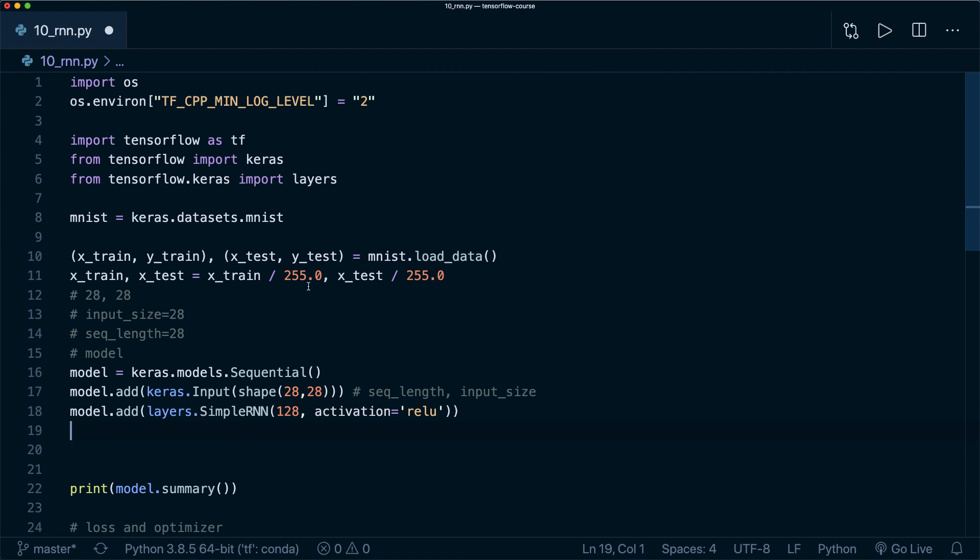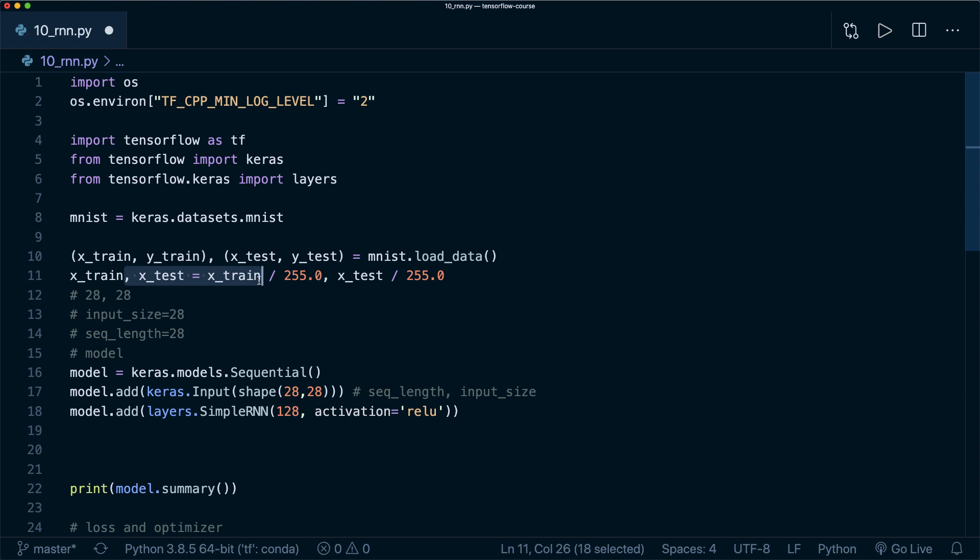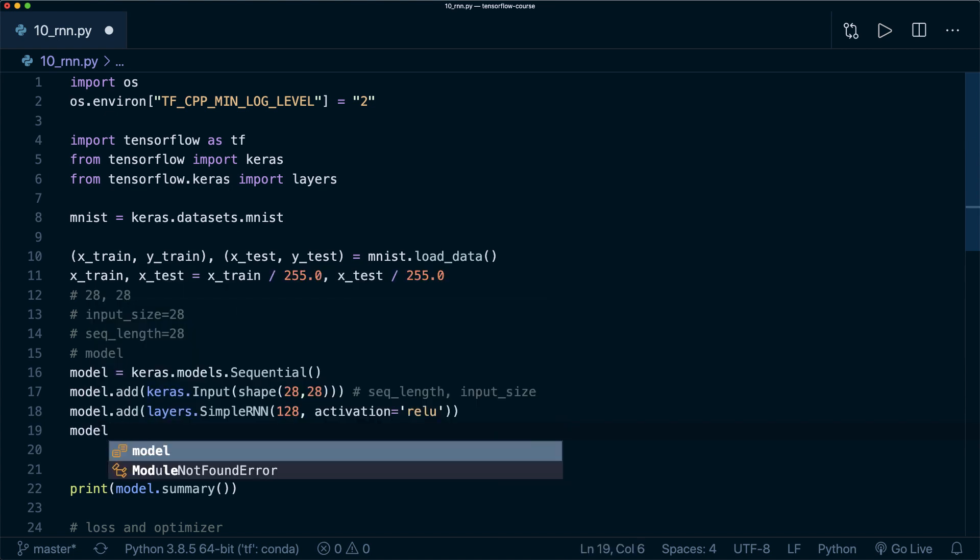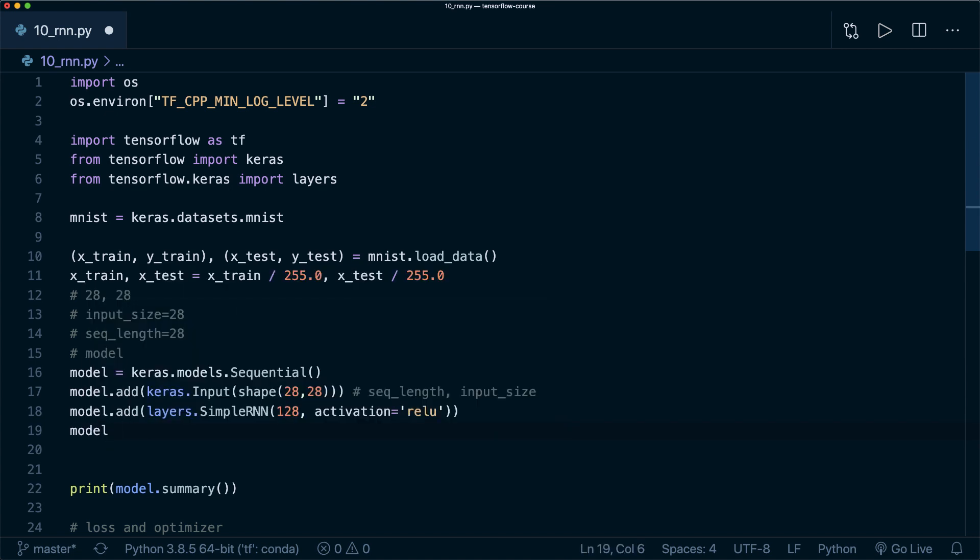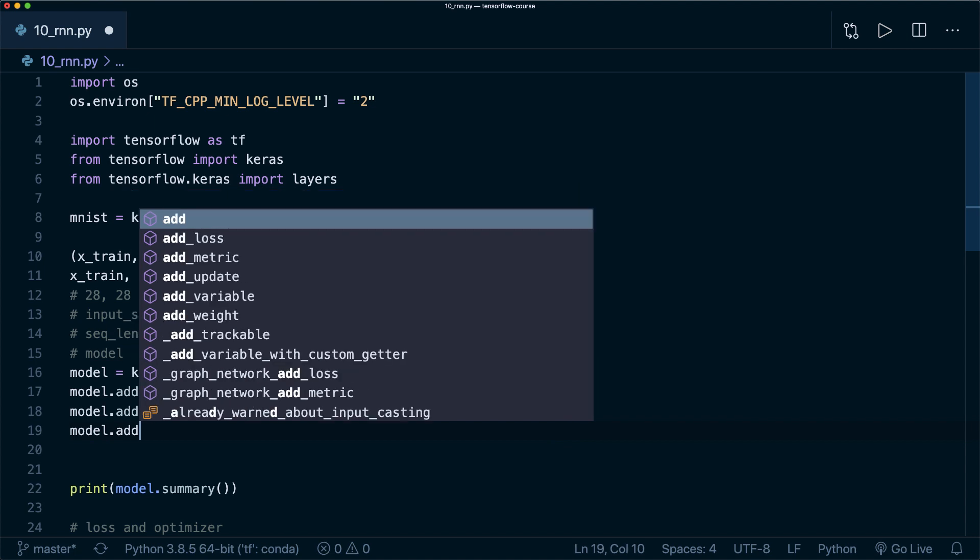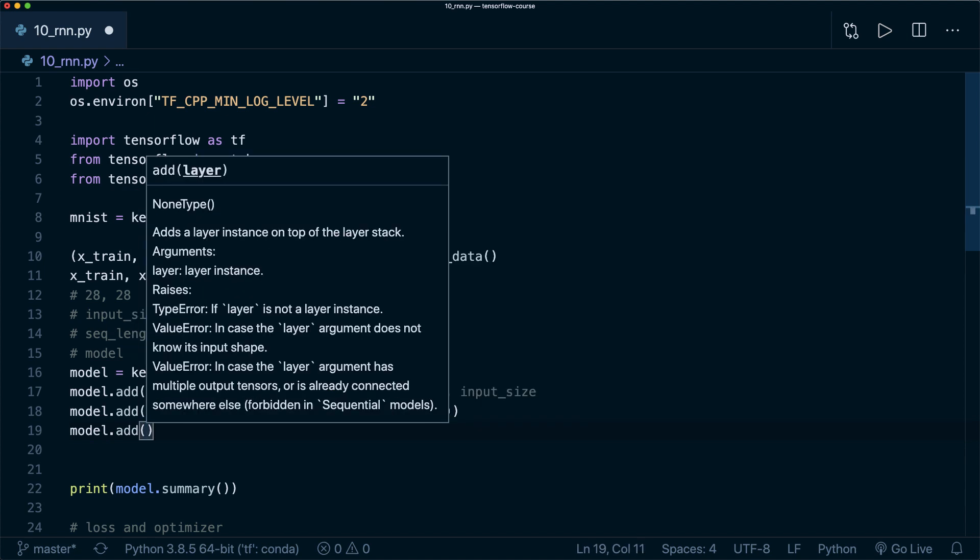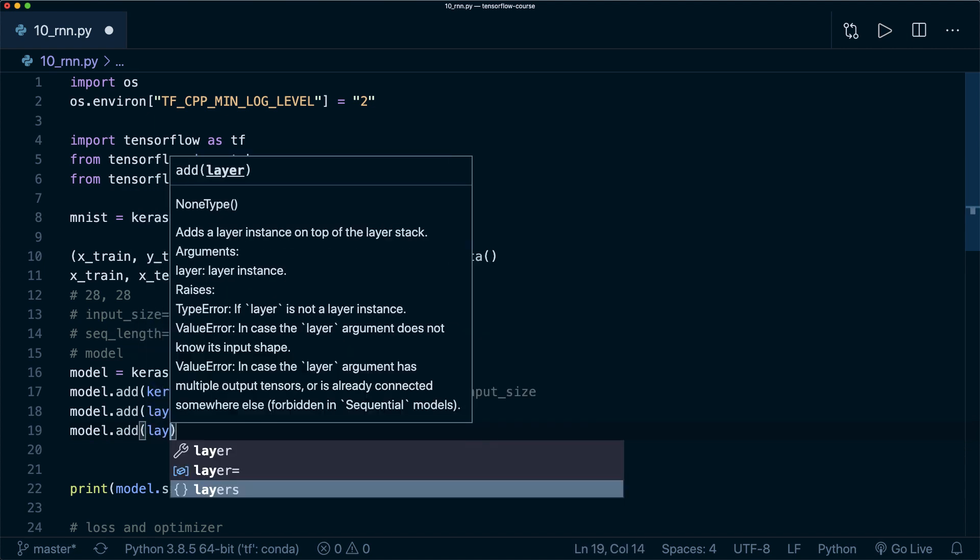Now as we want to do classification, we have 10 different classes in the MNIST dataset. Then we also, like in the other tutorial, we add a dense layer at the end.